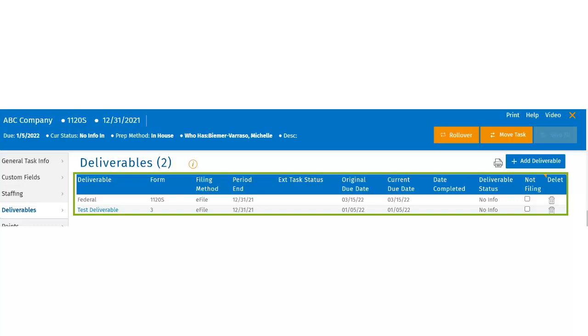The columns shown include the deliverable name, form information, filing method, the period and date of the task, the extension task status, the original due date for the deliverable, and the current due date for the deliverable. Users can also see the deliverable date completed, the deliverable task status, not filing option and the deletion columns.